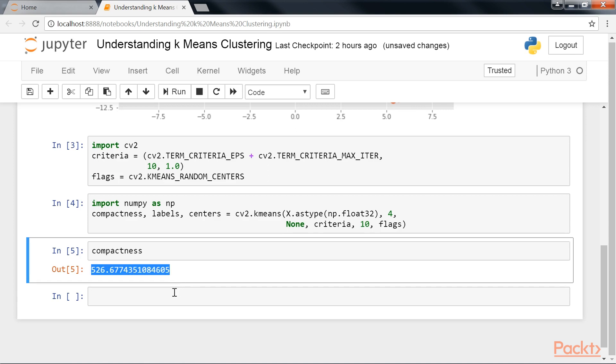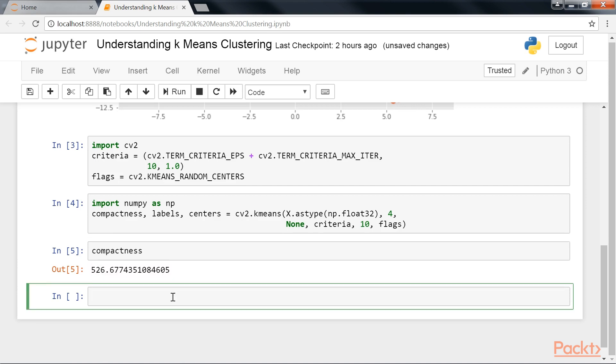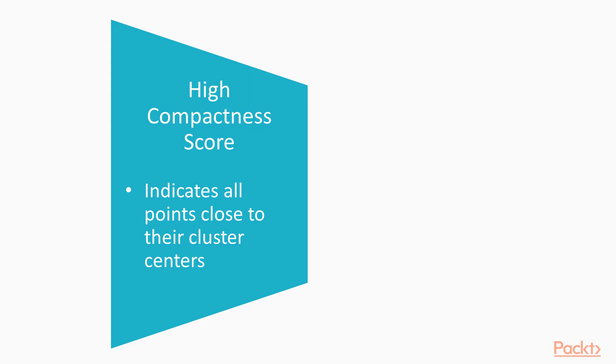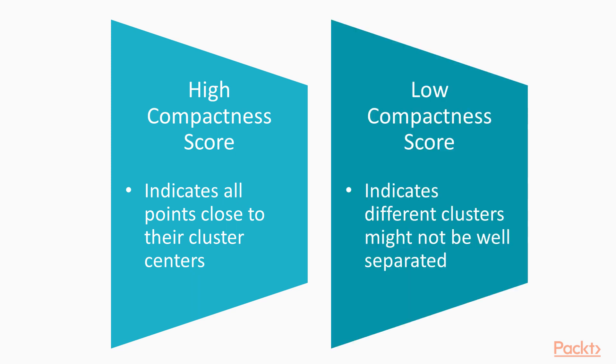This number strongly depends on the actual values in x. A high compactness score indicates that all the points are close to their cluster centers, whereas a low compactness score indicates that the different clusters might not be well separated.